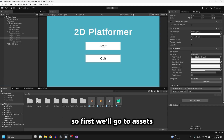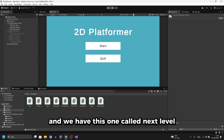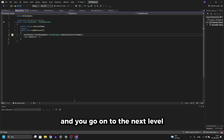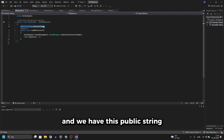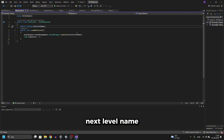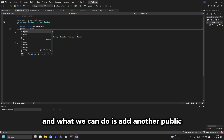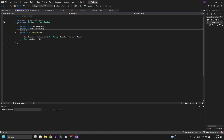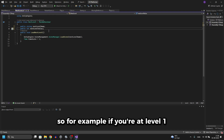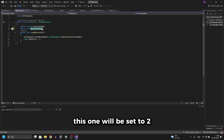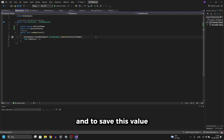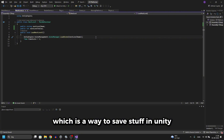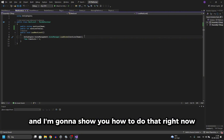First we'll go to Assets, then go to our Scripts. We have one called Next Level — let's open that up. That's the script for when you reach the flag and go on to the next level. We have this public string 'nextLevelName', and what we can do is add another public int called 'nextLevelValue'. For example, if you're at level 1, when you reach the flag this will be set to 2. To save this value we're going to be using PlayerPrefs, which is a way to save data in Unity.